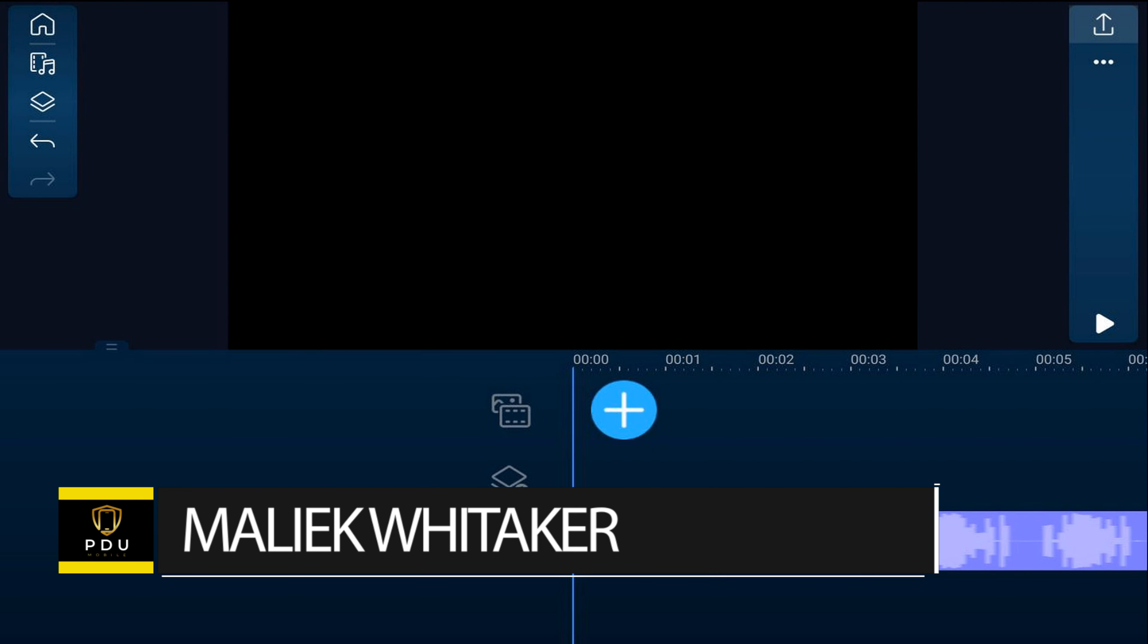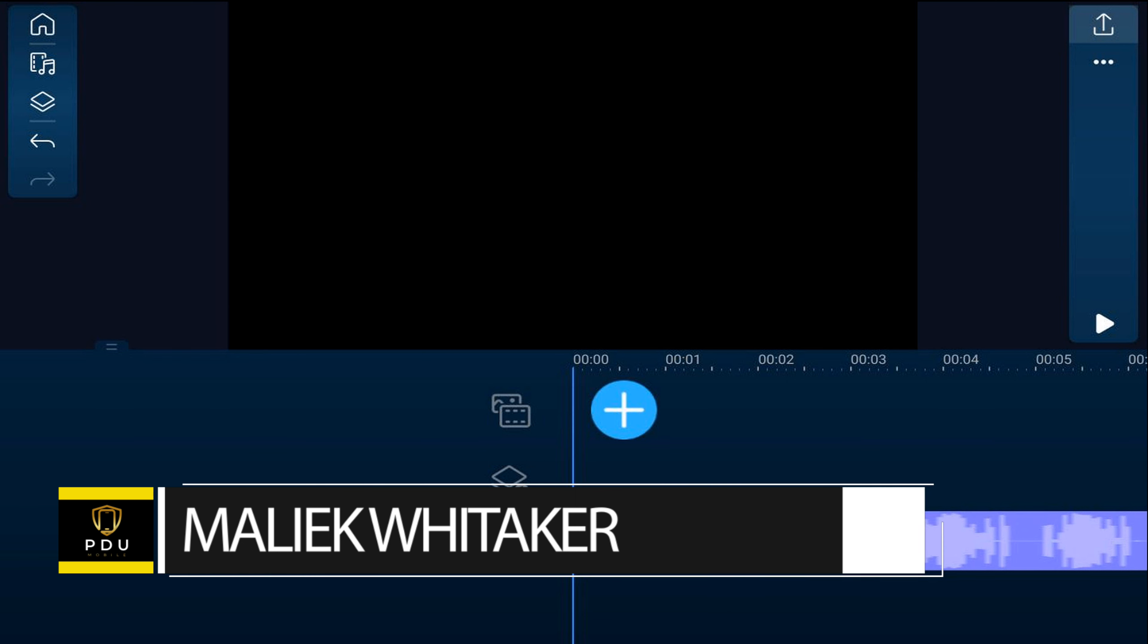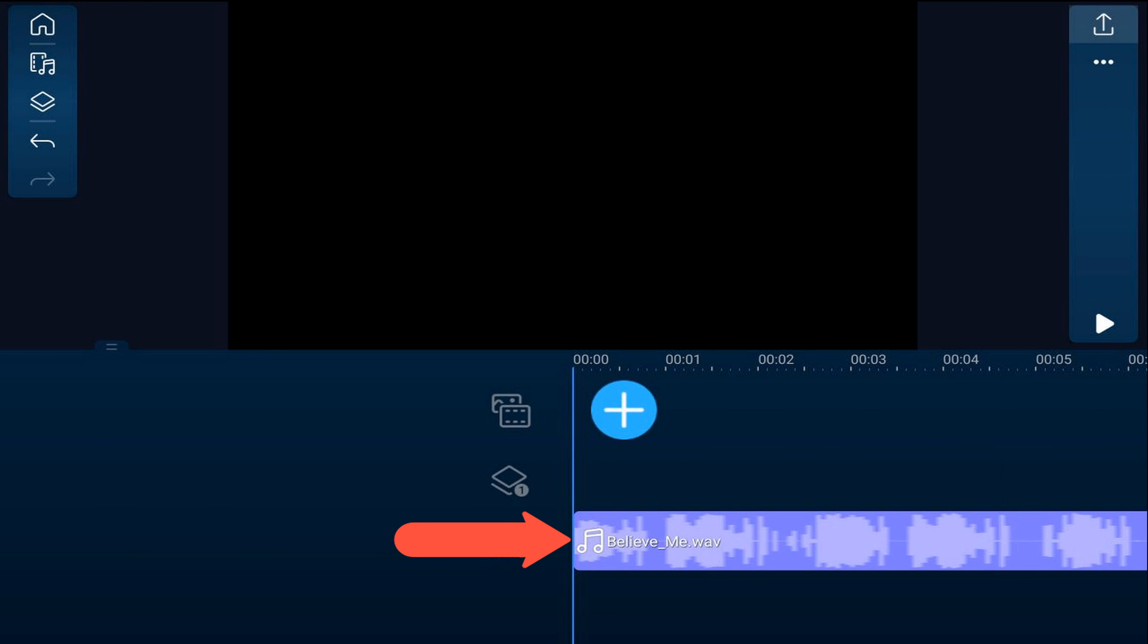I'm going to show you how to make a silky smooth beat transition with the PowerDirector mobile video editor app. Let's get smooth and funky. I have a song on the music track. First thing I need to do